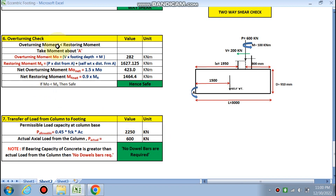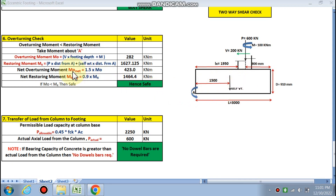Overturning check: overturning moment M0 = V × D + M (both anti-clockwise about point A), where D = 910 mm. Restoring moment Mr = P × distance from A + self-weight × 1500 mm. Net overturning moment = 1.0 × M0 = 423 kNm; net restoring moment = Mr = 1464 kNm. Since M0 < Mr, the overturning check is satisfied.